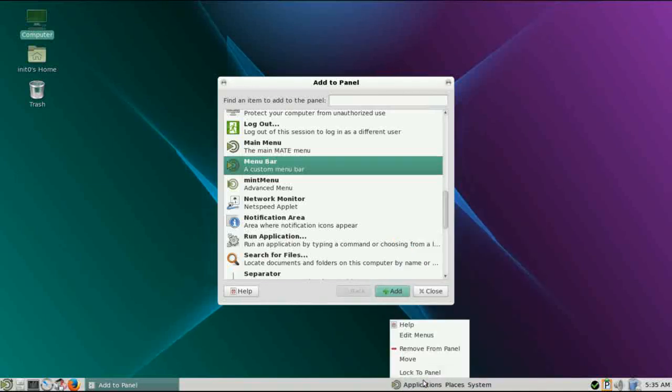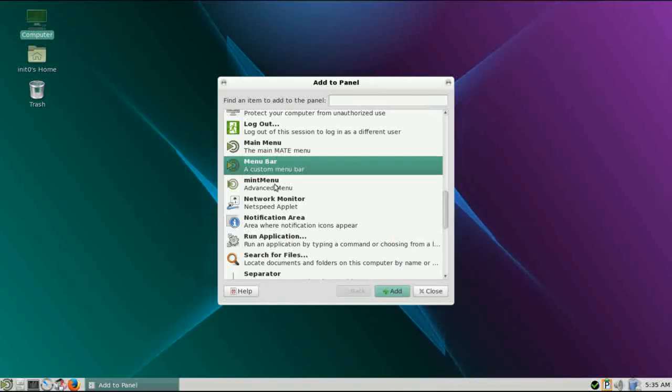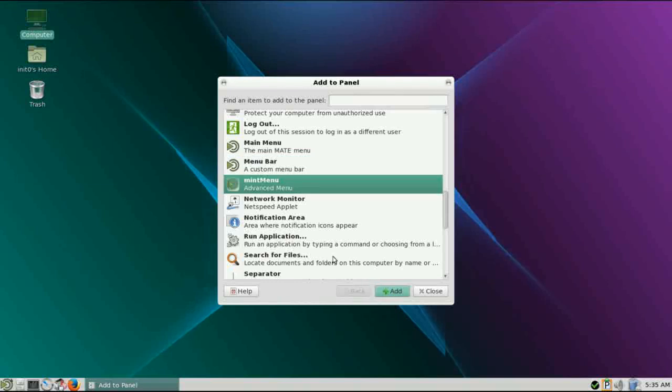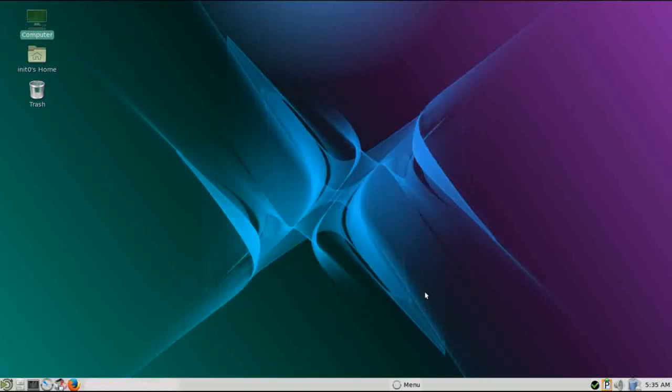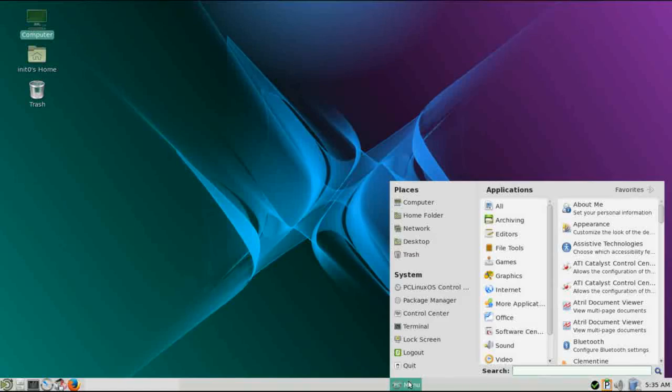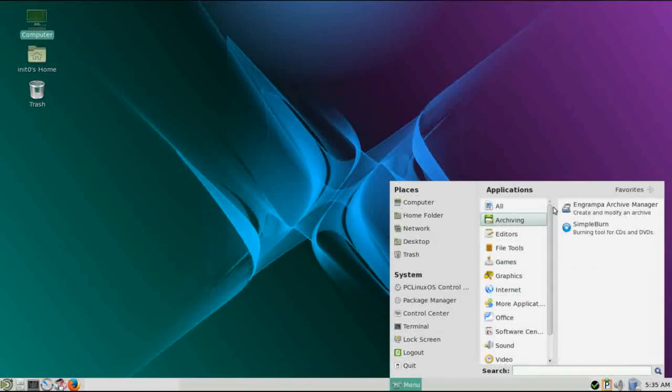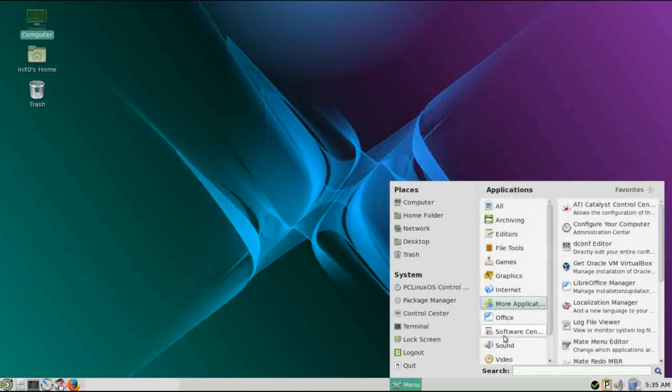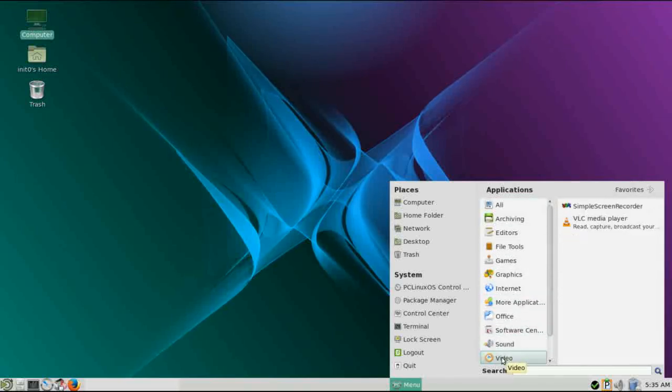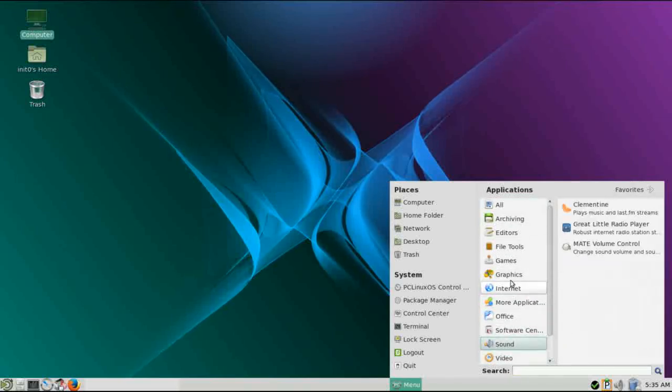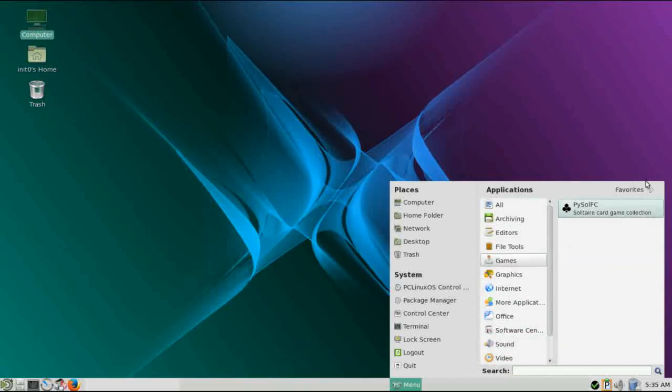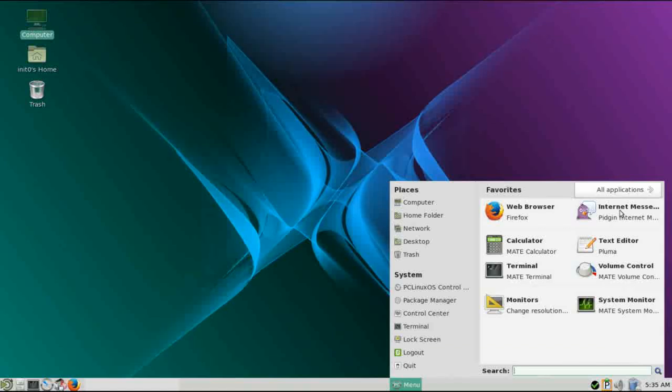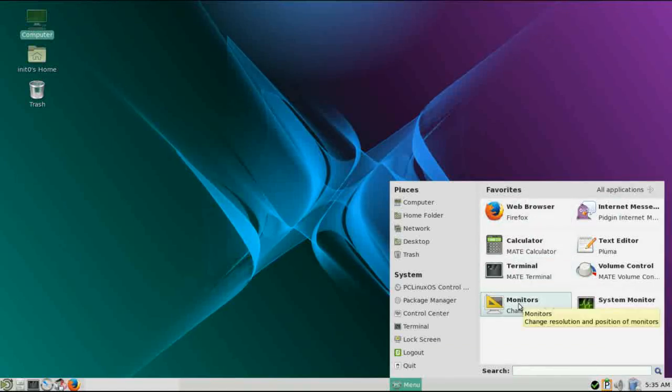Let's take a look at the other one that you get, the Mint menu that you can add. Mint menu, as the name implies, is native to Linux Mint and is a more modern, searchable menu system. So if you want something that's more modern, you can, just with a simple configuration, you can actually get that set up for your desktop.